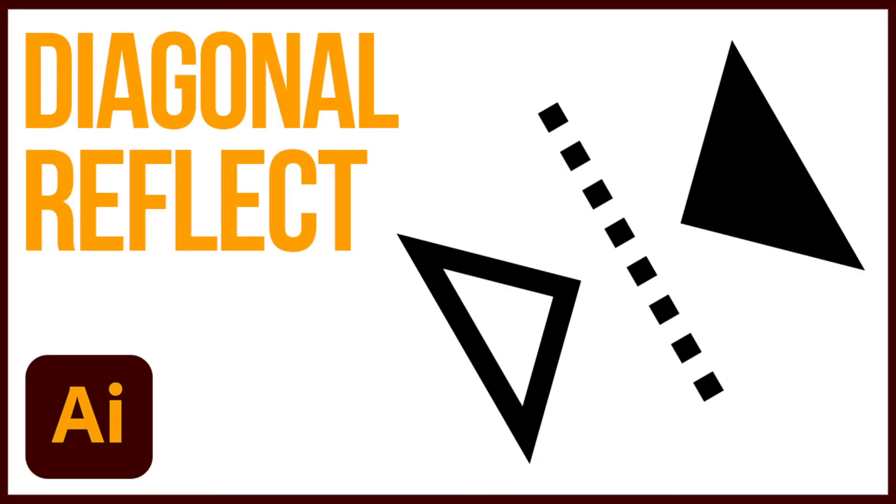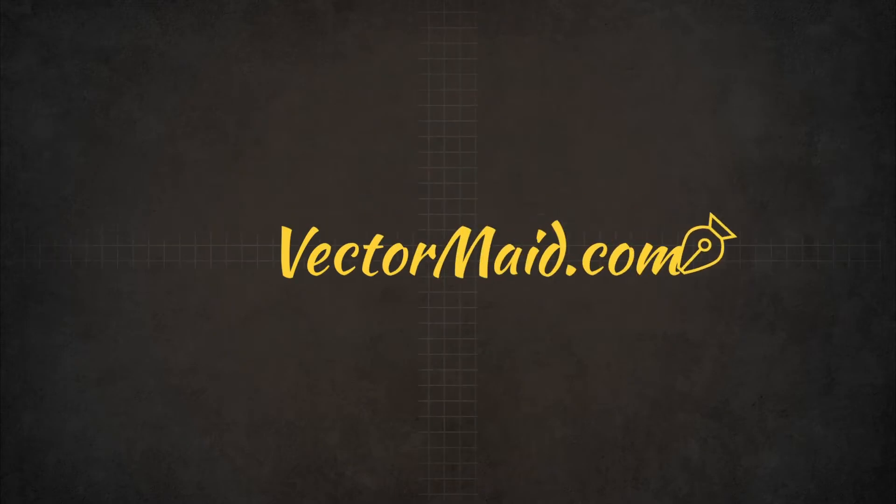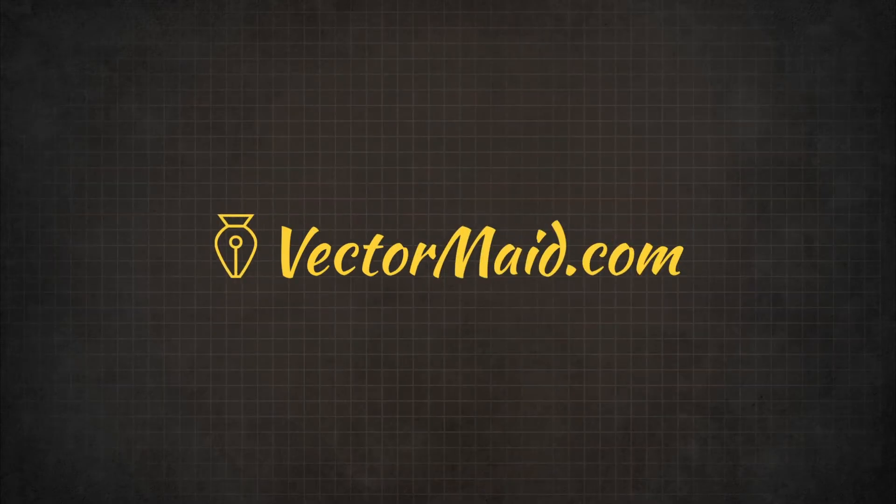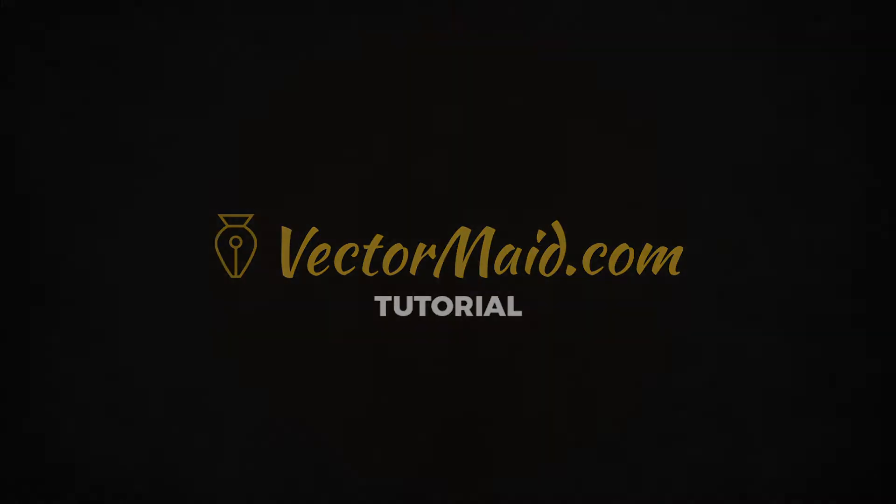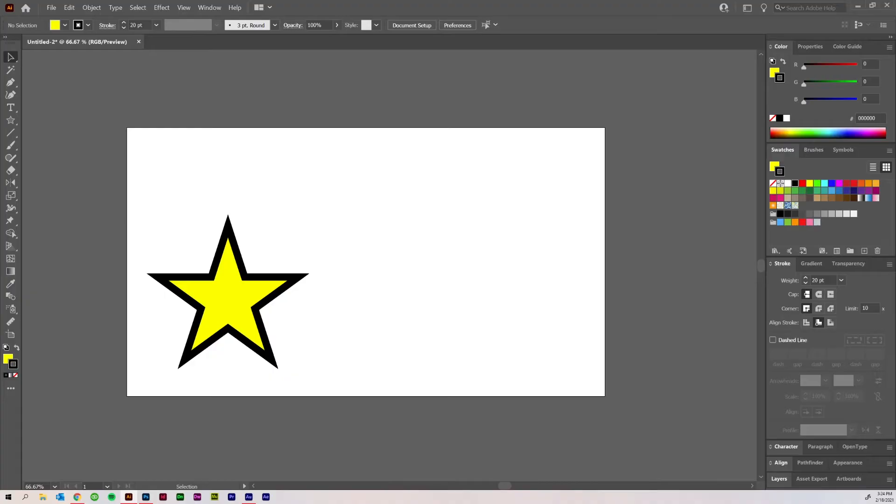How to do a diagonal reflect in Adobe Illustrator. Hey guys, Kerry Hawkins here with another VectorMade.com tutorial.